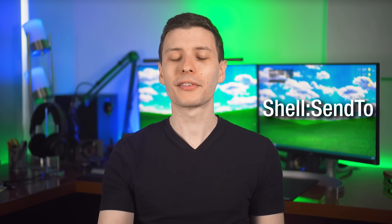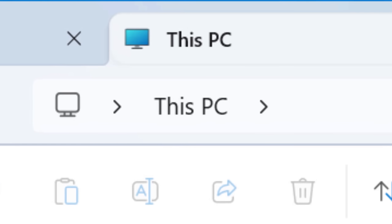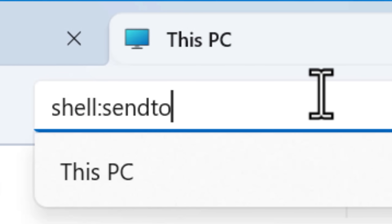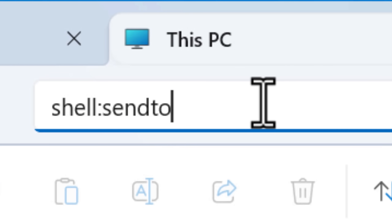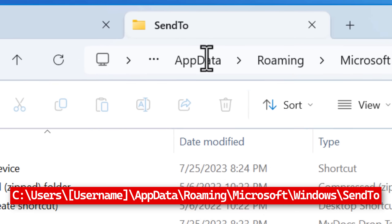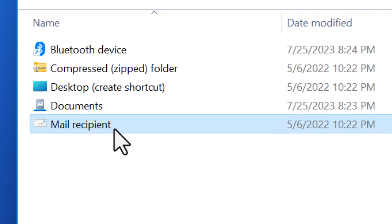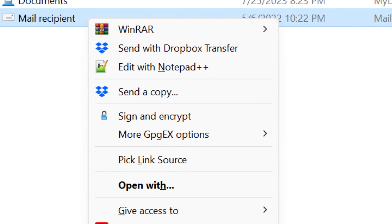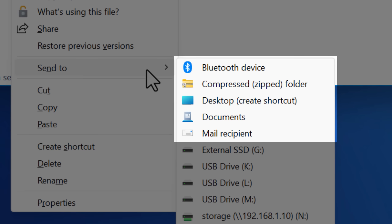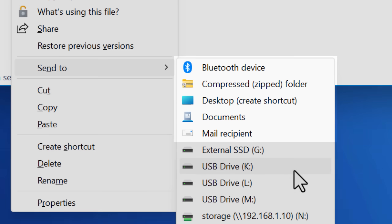So the apps folder is a bit interesting. I don't know if there are any other use cases for it, but at least good to know about. Next up, we have the send to folder, which can be accessed by doing shell:sendto, and that goes to this directory. Any shortcuts you add here will show up when you right-click a file and go to send to.